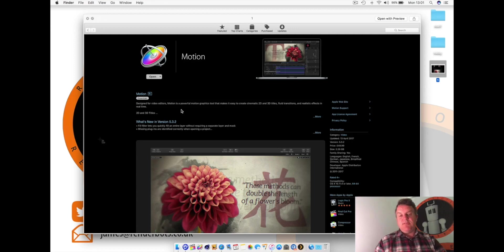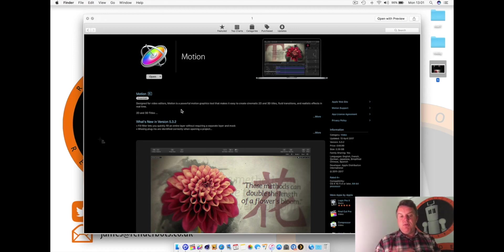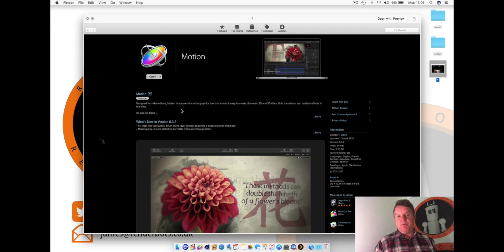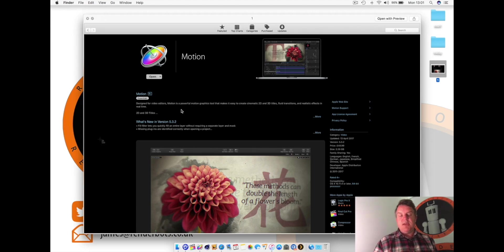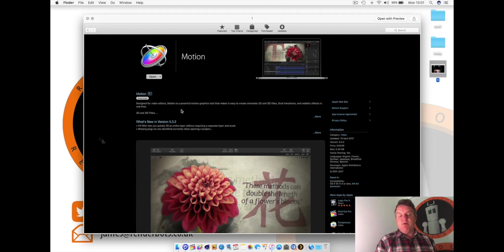And you can get Pro certified on this. In other words, if you get very good at this, you're able to actually go to an Apple certified training area and apply for a certification, which will obviously enable you to teach.